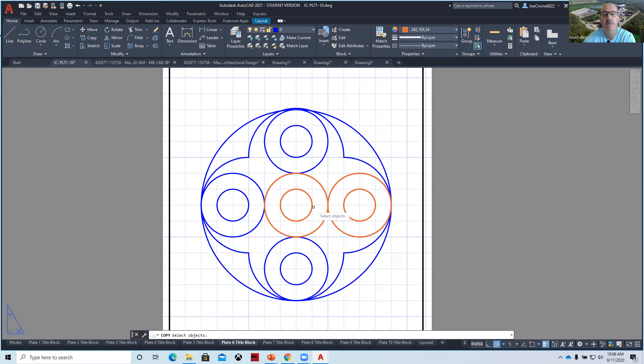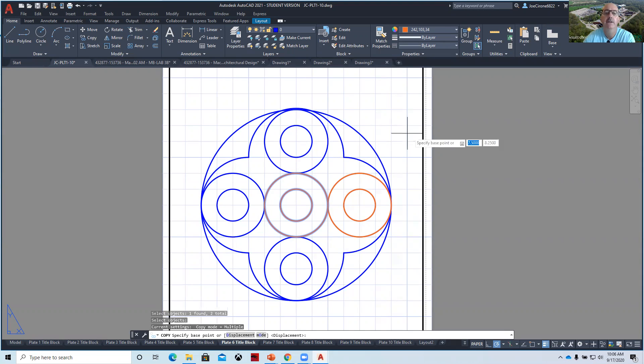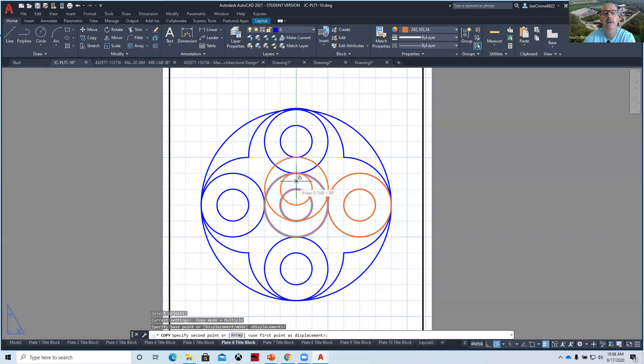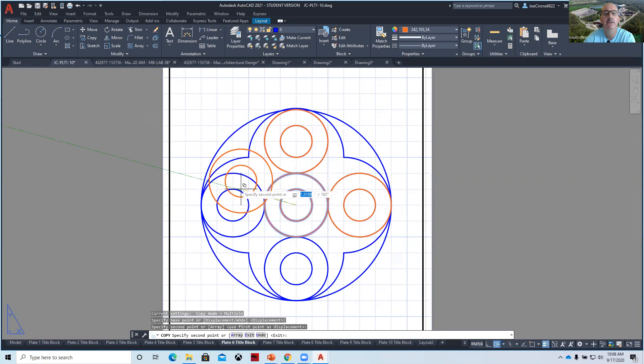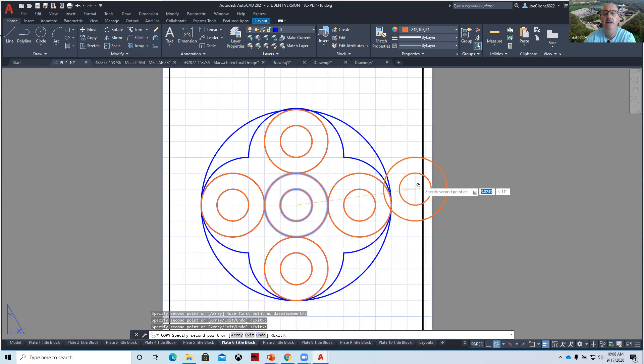You can draw one and copy it by saying copy as a modify command. And then if I click on these two, hit enter. Where you want to copy it from and where you want to copy it to. And so we can copy these other geometries and then hit escape.